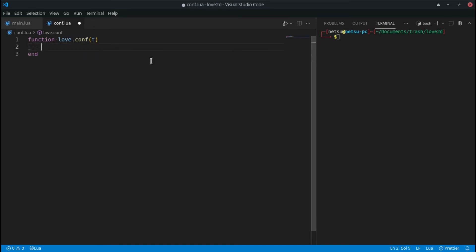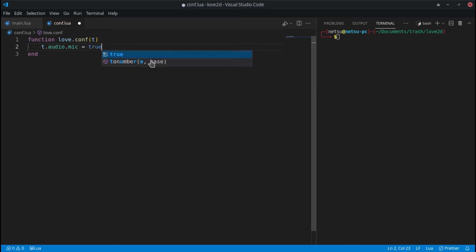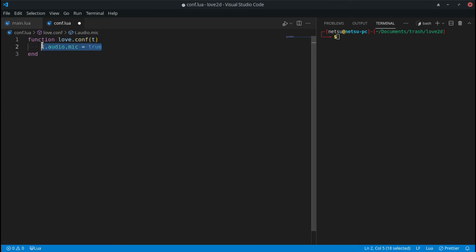If you have an online game with voice chat — like PUBG where you click a microphone button to speak — you can enable microphone access on Android. Set t.audio.mic to true. On Android this will trigger a permission prompt asking the user if the app can use their microphone, similar to the first time you click the mic button in PUBG.